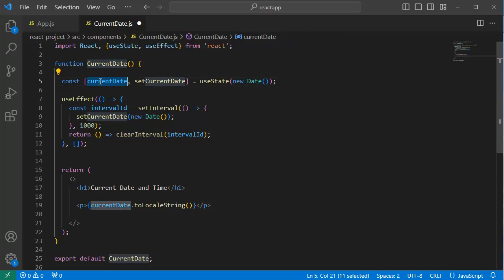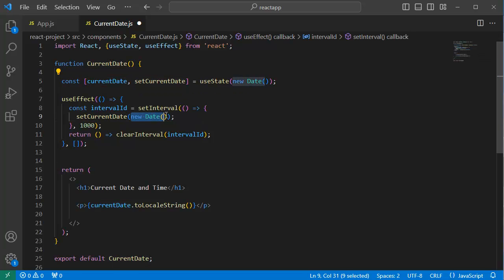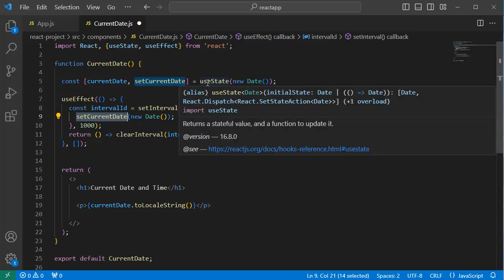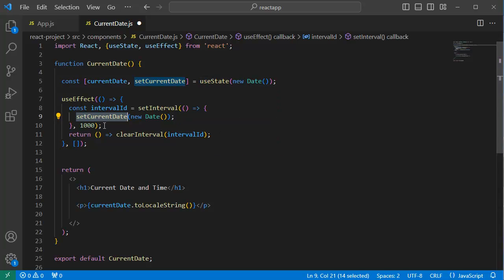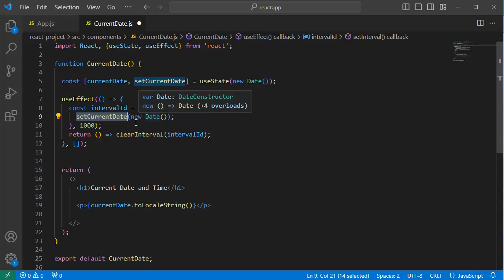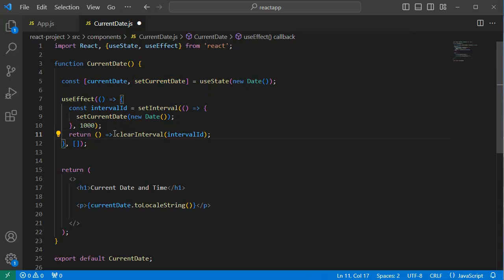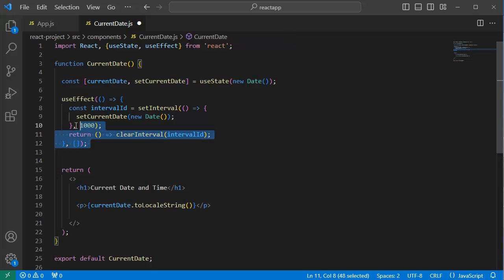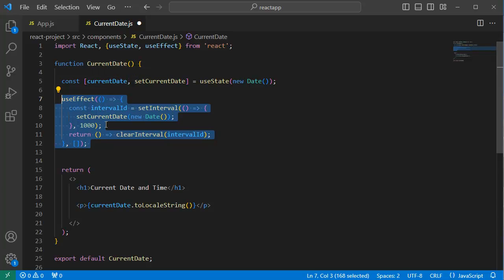That is the latest date and time by using the function setCurrentDate which we have defined by using useState. And as soon as we are setting this state variable to the latest time and date, then we are clearing this interval. So now this useEffect piece of code will set the date and time dynamically every moment. Now save the file and go back to browser to preview the updates.